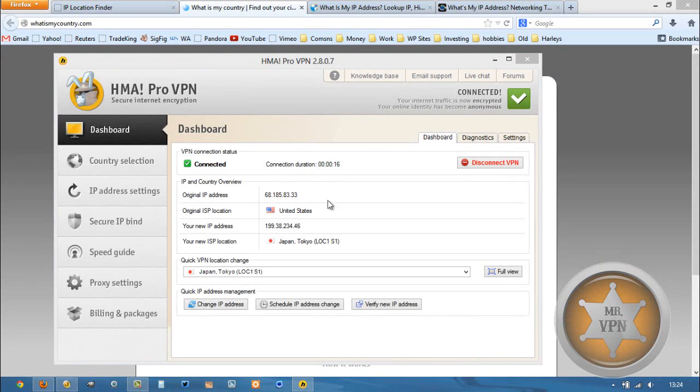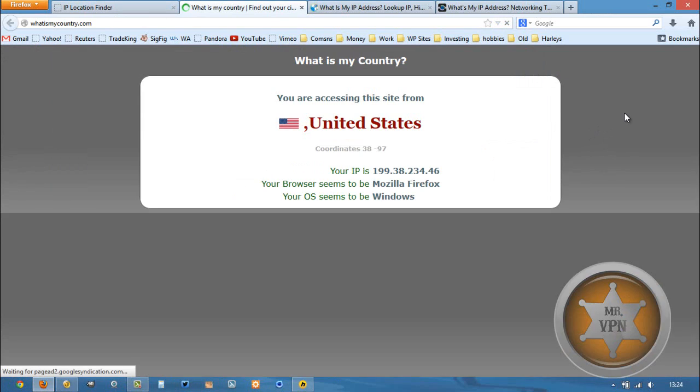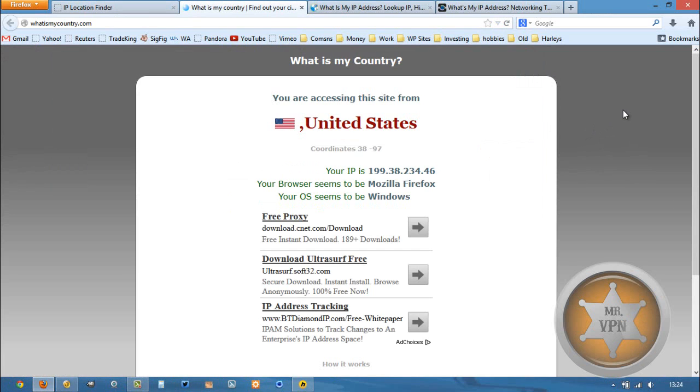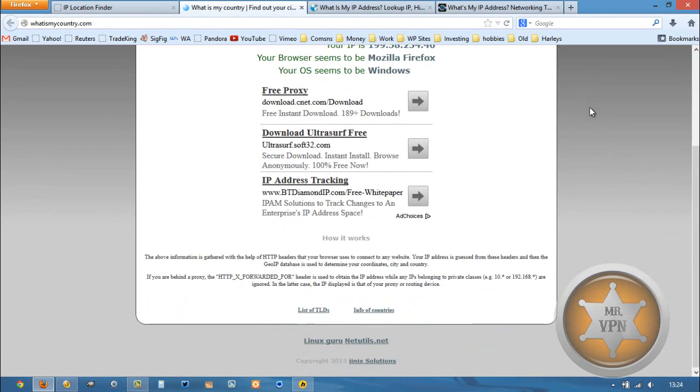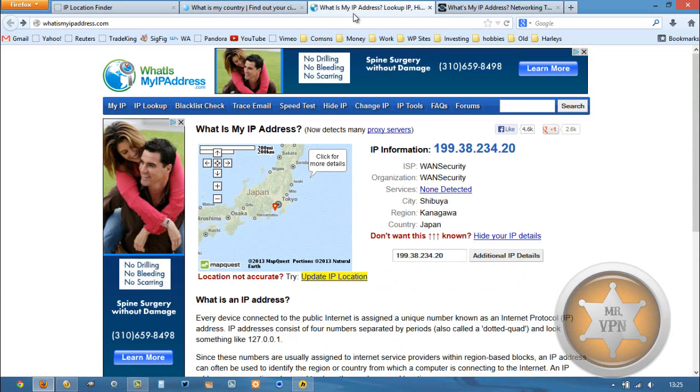Okay, now that we're connected, let's refresh this and see if we can get Japan to show up. Hmm, still showing US. I wouldn't worry about that too much. We've got three other services that are showing Japanese IPs and also no proxy detected. So that's awesome.